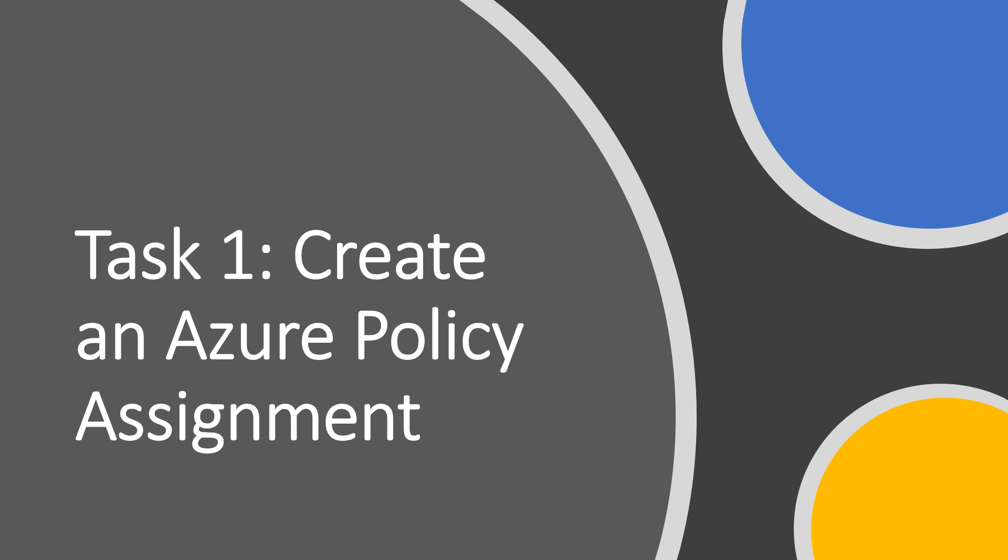Okay, at first we need to create an Azure Policy assignment. In this task you will first browse the built-in policy definitions using the Azure Portal, then create a policy assignment using one of the built-in definitions.